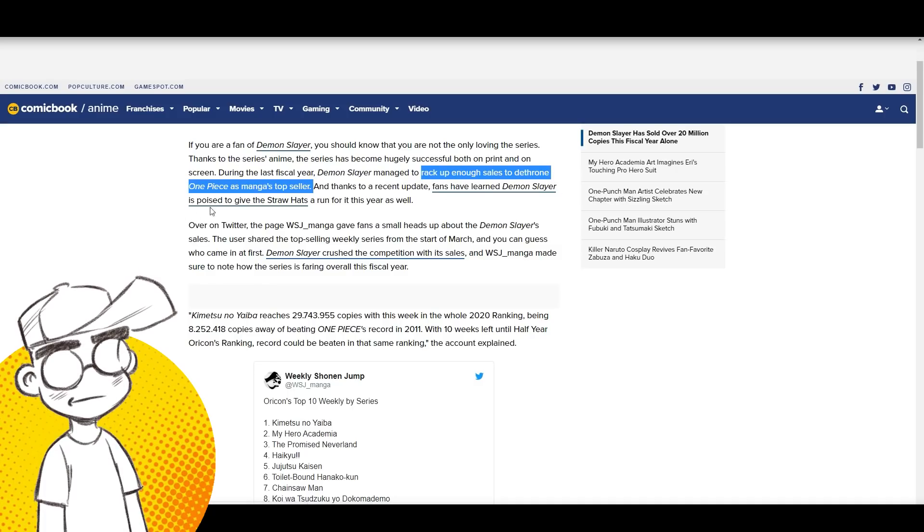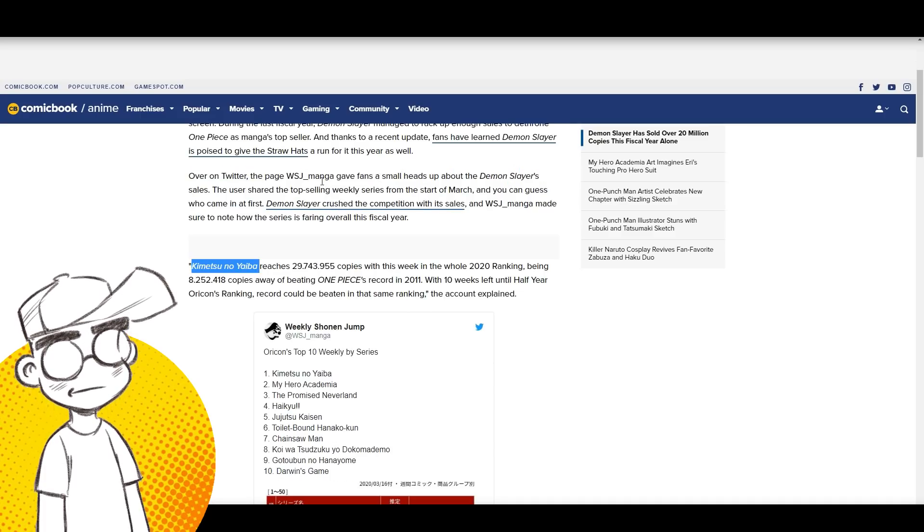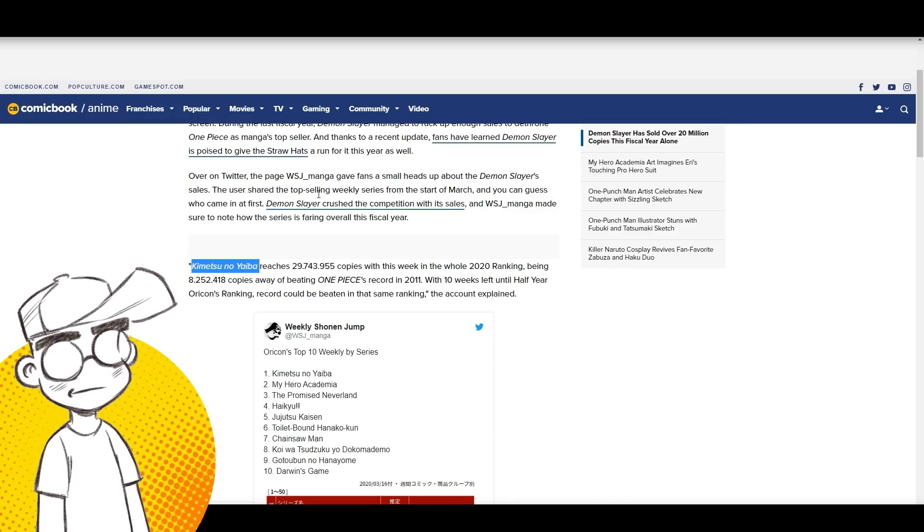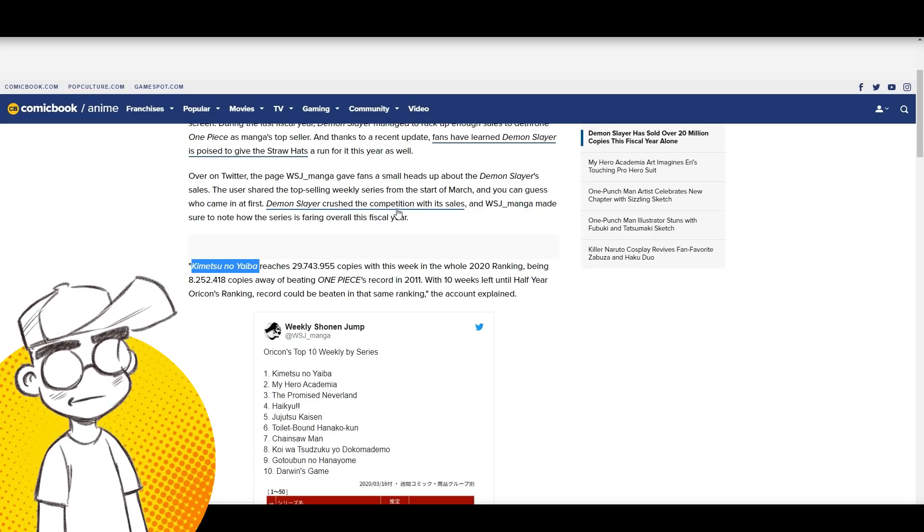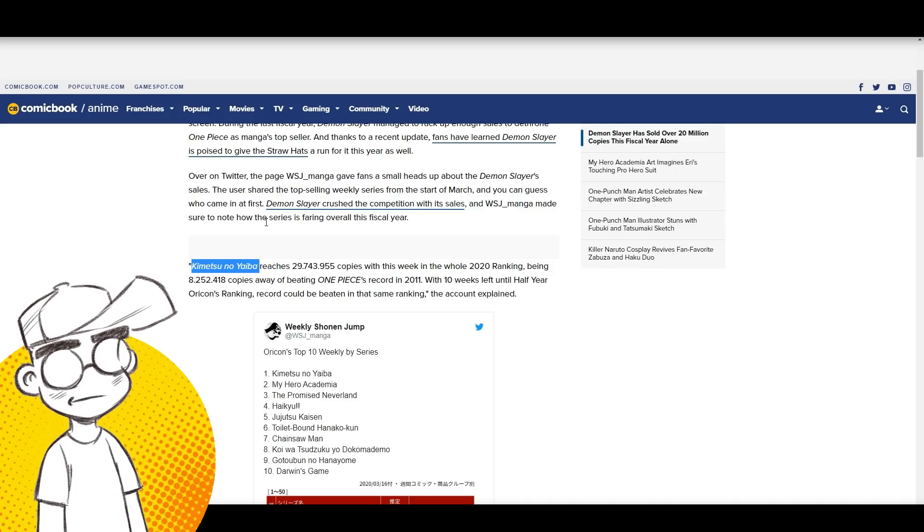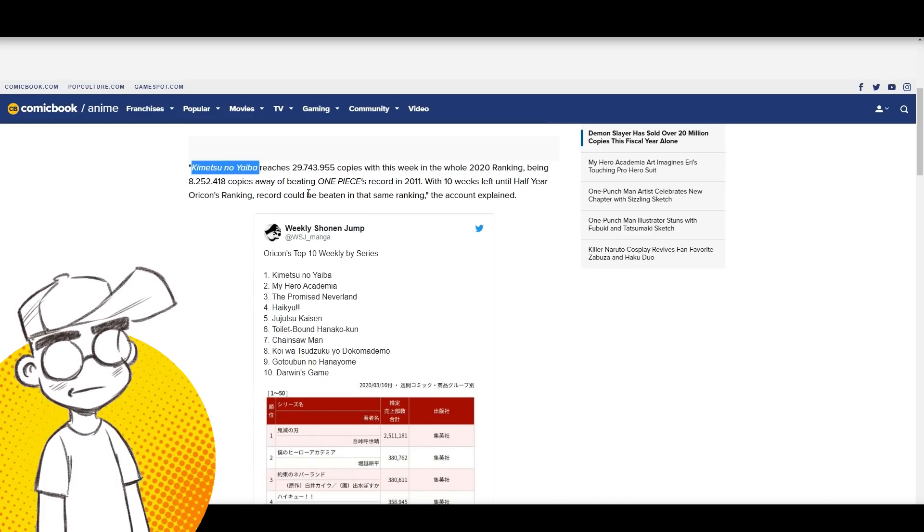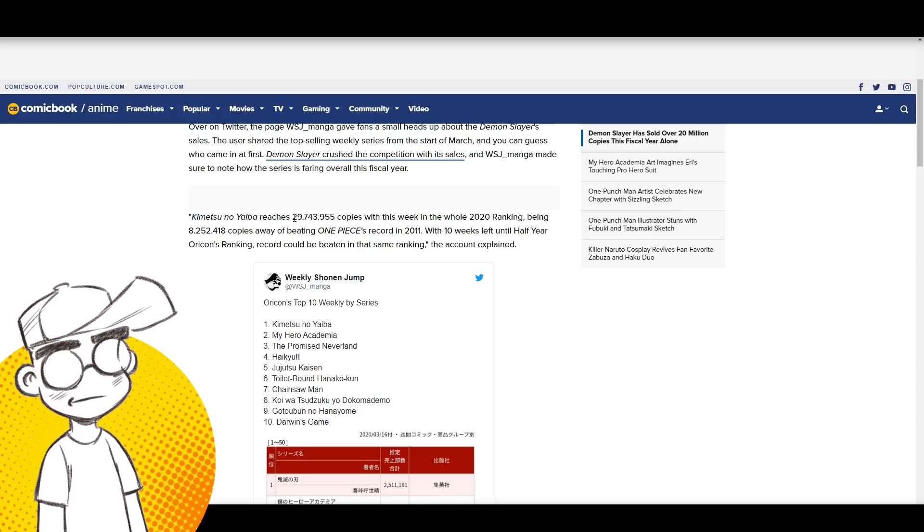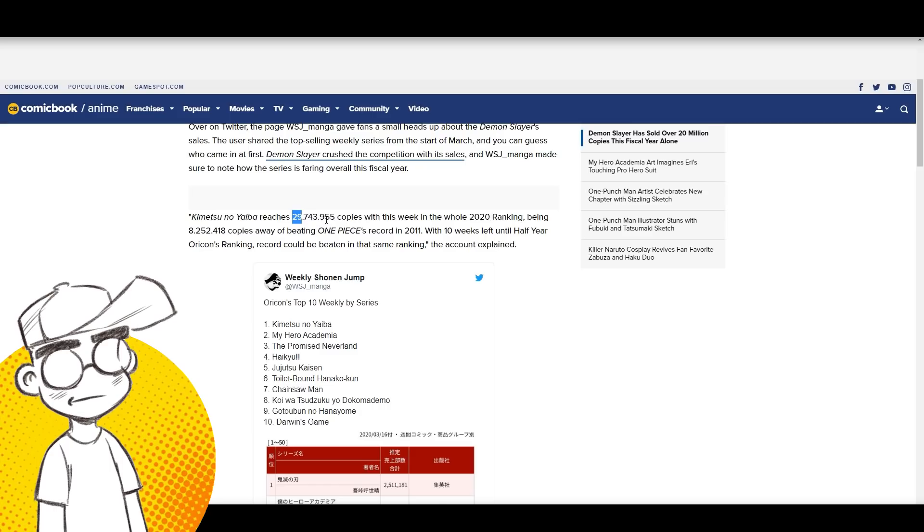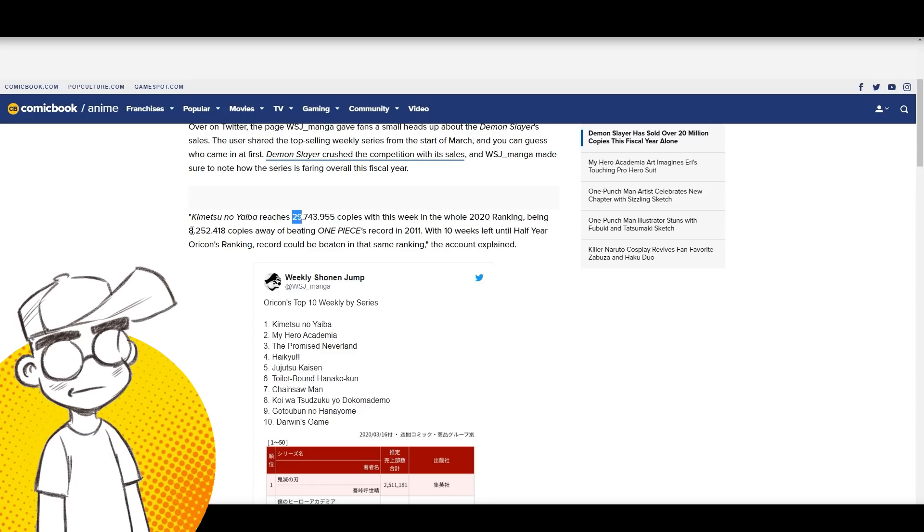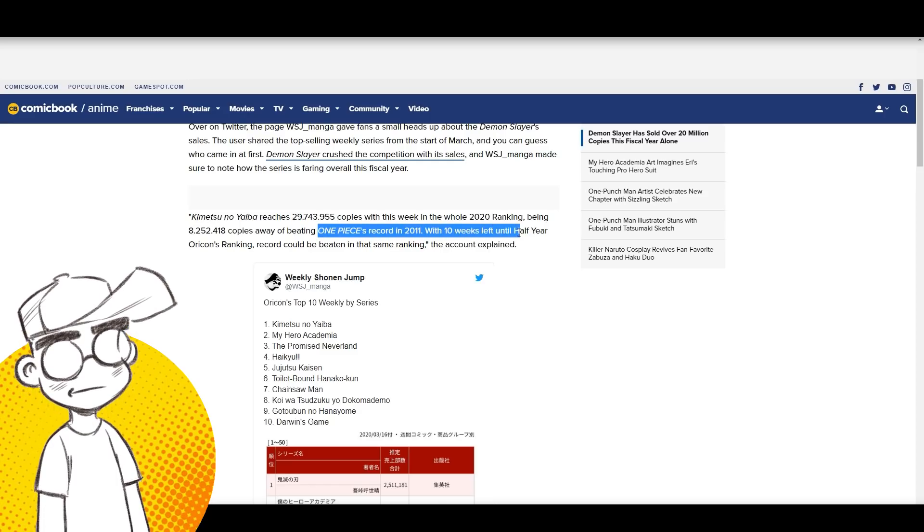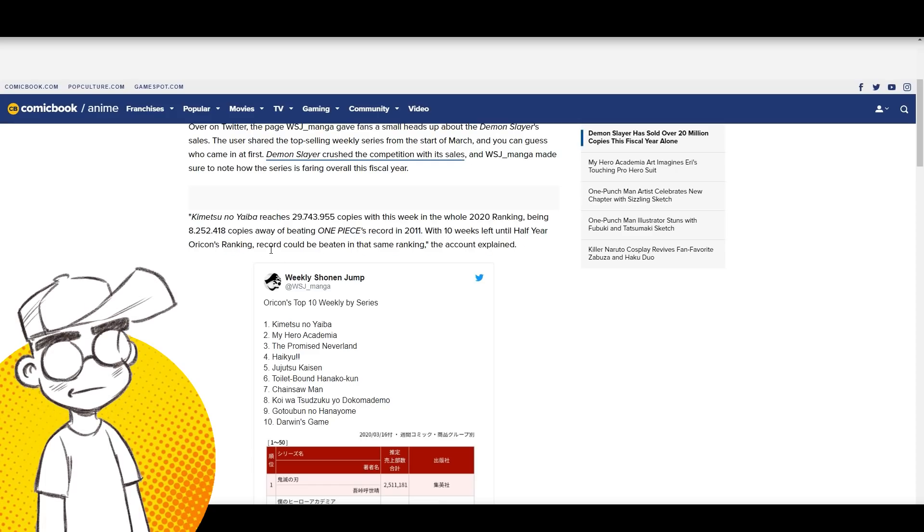One Piece at this point was like the top seller. Demon Slayer managed to rack up enough sales to dethrone One Piece. And thanks to recent update, fans have learned Demon Slayer is poised to give the Straw Hats a run for it this year as well. Weekly Shonen Jump manga gave fans a small heads up about the Demon Slayer sales. Demon Slayer crushed the competition. Kemetsu no Yaiba, which is the Japanese name of Demon Slayer, reaches 29,743,955 copies with this week and the whole 2020 ranking being 8 million copies away from beating One Piece's record in 2011. With 10 weeks left until half year Oricon ranking, record could be beaten in that same ranking.